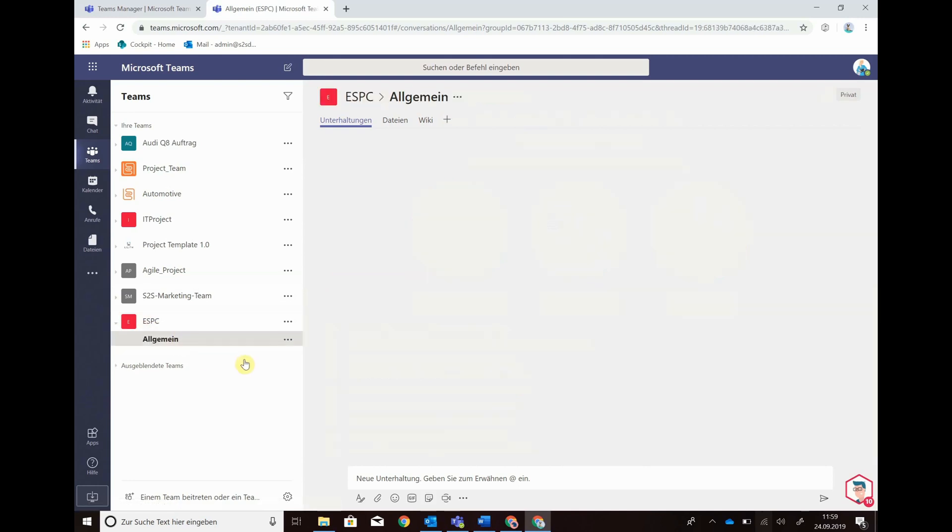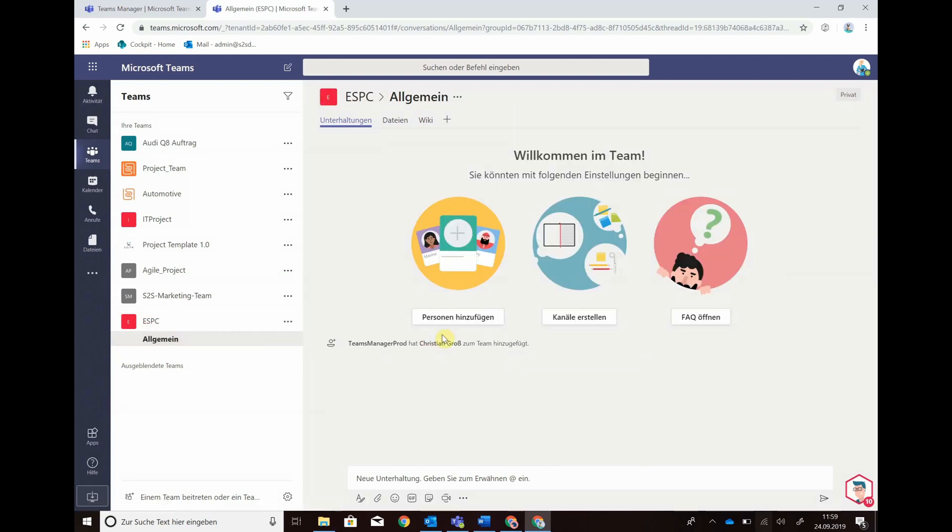and here it is, your Teams template. Now you can create channels,